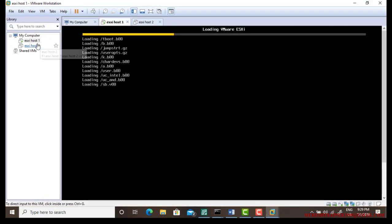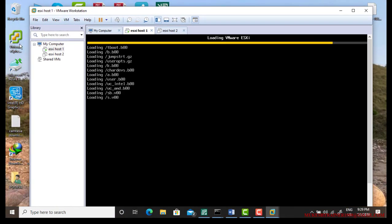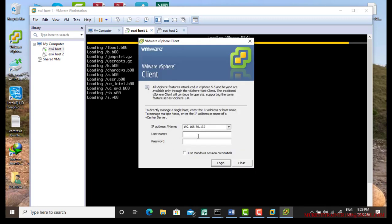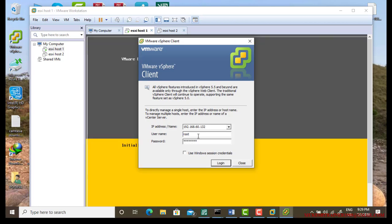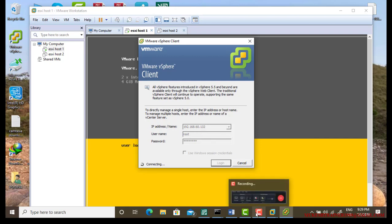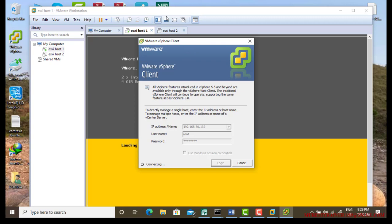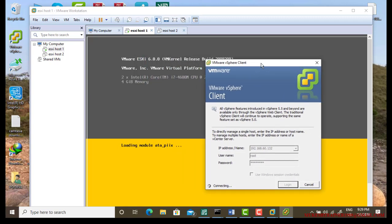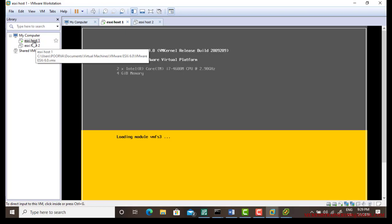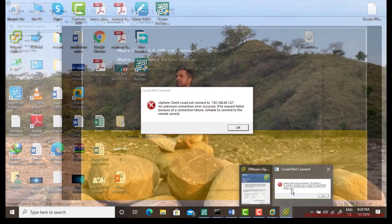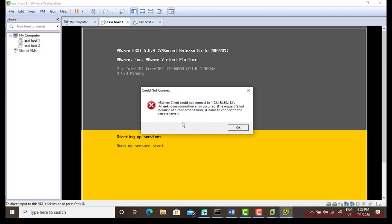So let us get ready. I am just switching on the host and the second thing is VMware vSphere client. Use your username, which is root, and enter your password. Now on this ESXi host, let it run because it has not even started, so I cannot connect.